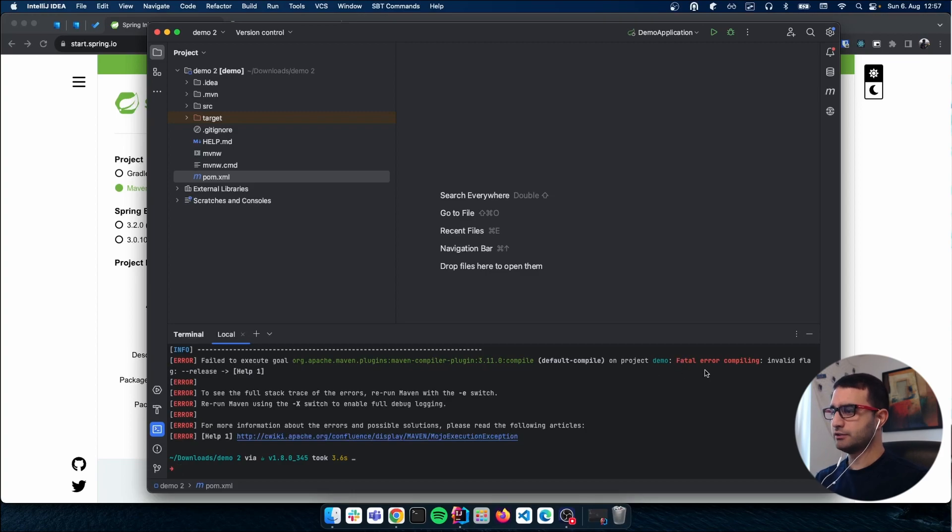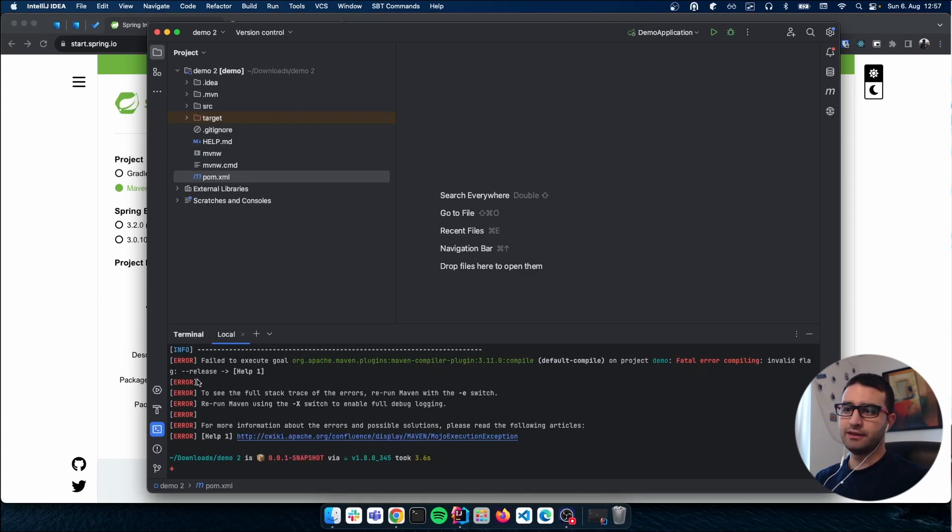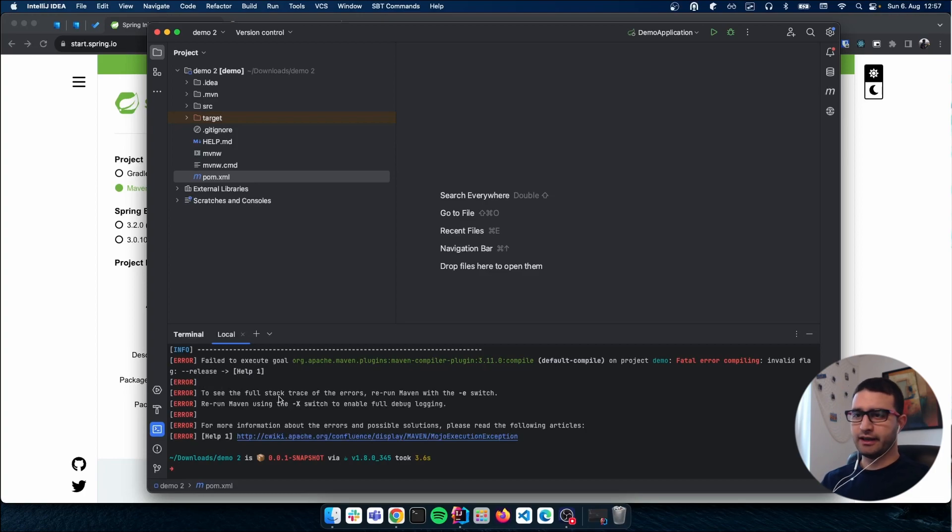Fatal error: compilation invalid flag minus minus release. I have no idea what that means.